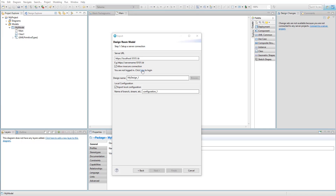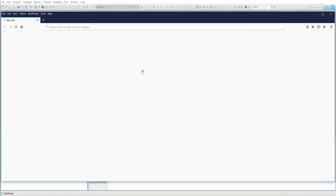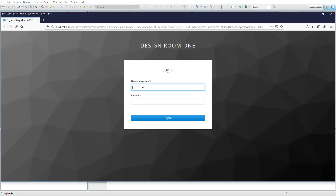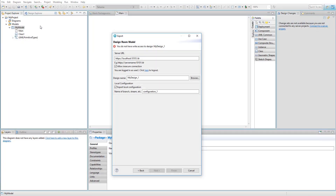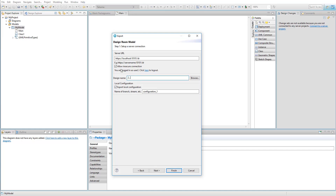Another improvement also related to exporting with authentication activated is that it's been made clear when the user doesn't have right access to a design. The user in this example is configured to only have right access to design names starting with 2, and is prevented from finishing the export — the Next and Finish buttons are grayed out. Entering a design name starting with 2 will allow the user to go ahead and publish the model.